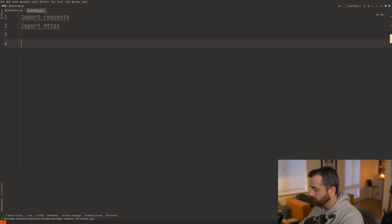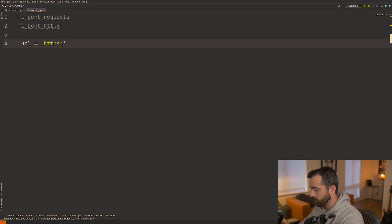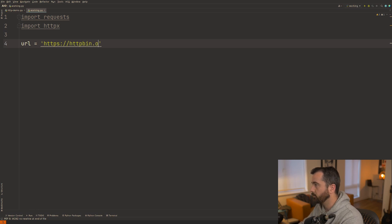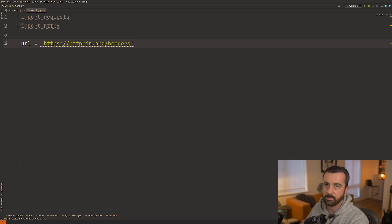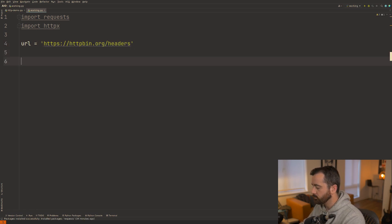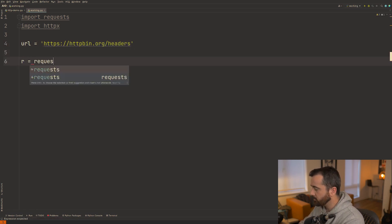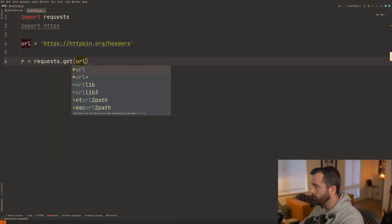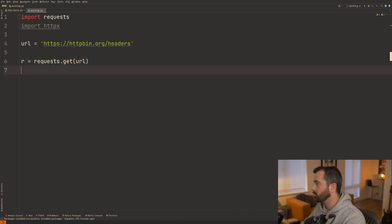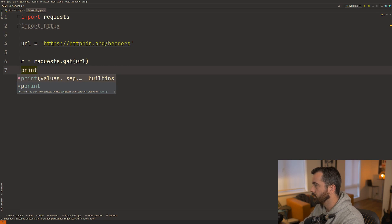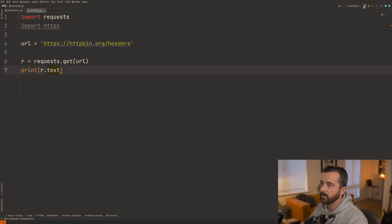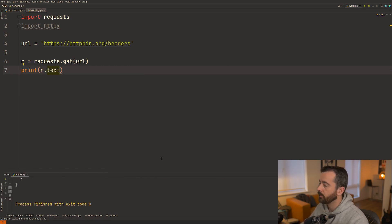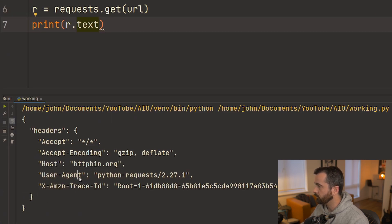So I'm just going to import both of them at the top. Let's have our url here as https httpbin.org and we're going to go to the headers one which is going to show us the headers that we sent with this. So what I'm going to do is r equals requests.get and then pass in the url and then print out the r.text value so we can see that the headers coming back and we run this we get our headers back here and we can see that we are python requests.